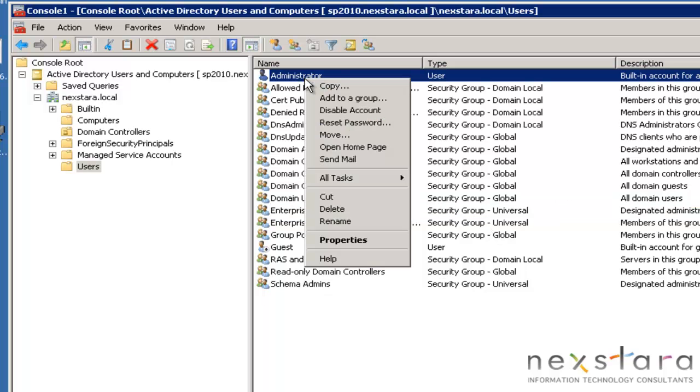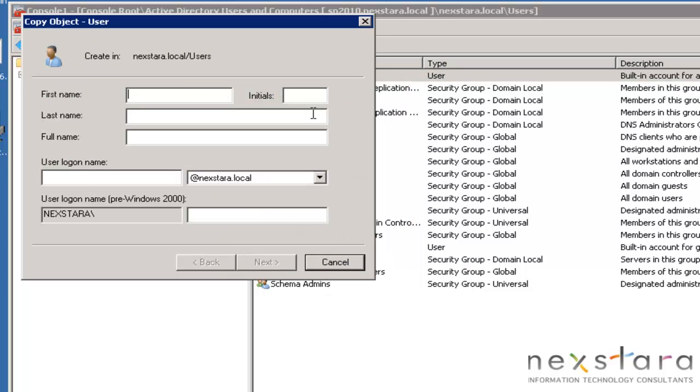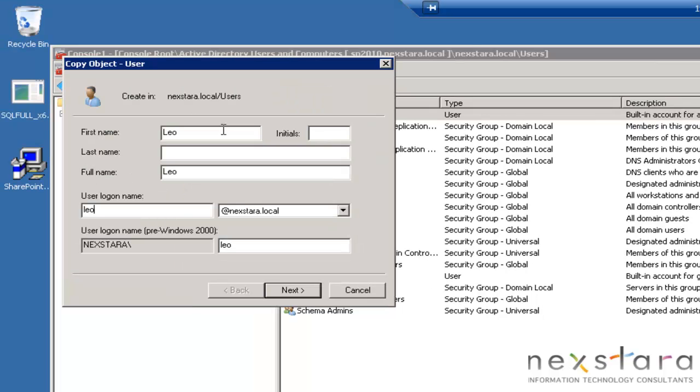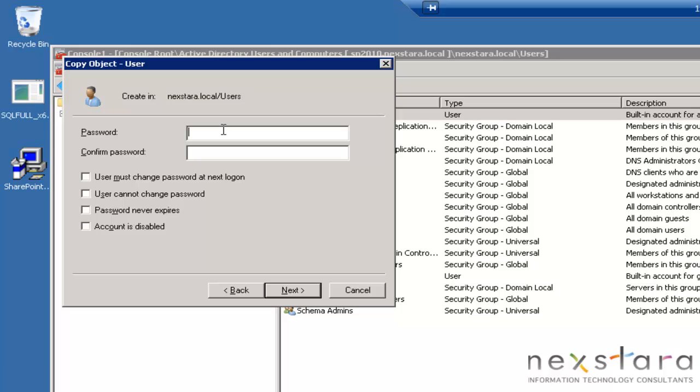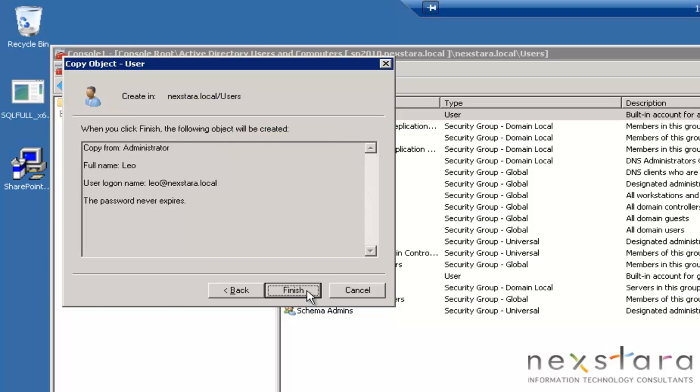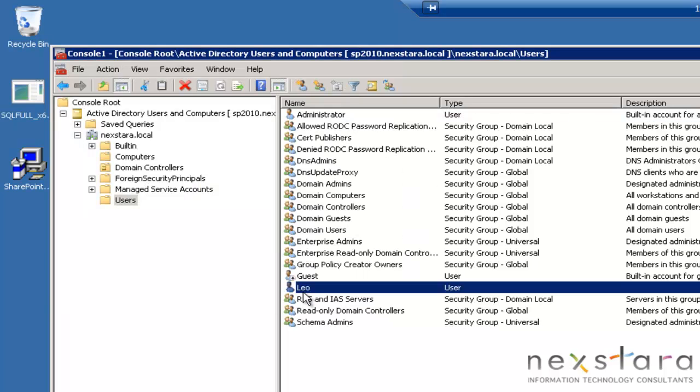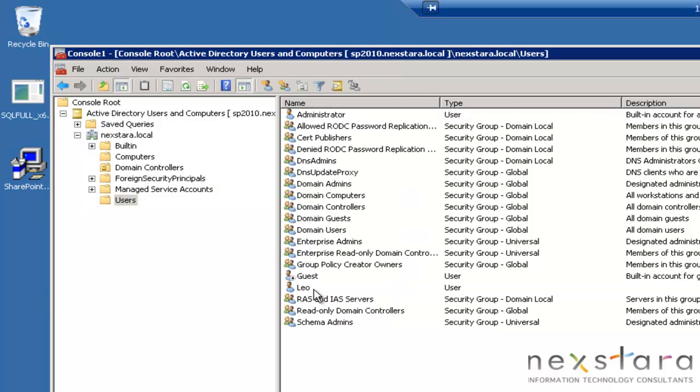I'm going to go ahead and create a new user. So I'm just going to copy. Let's see here. Leo. We'll put Leo at Nextstar.com. Hit Next. I'll put in my password, and I'm not going to have my password ever expire. So I'll hit Finish. So now here's me.